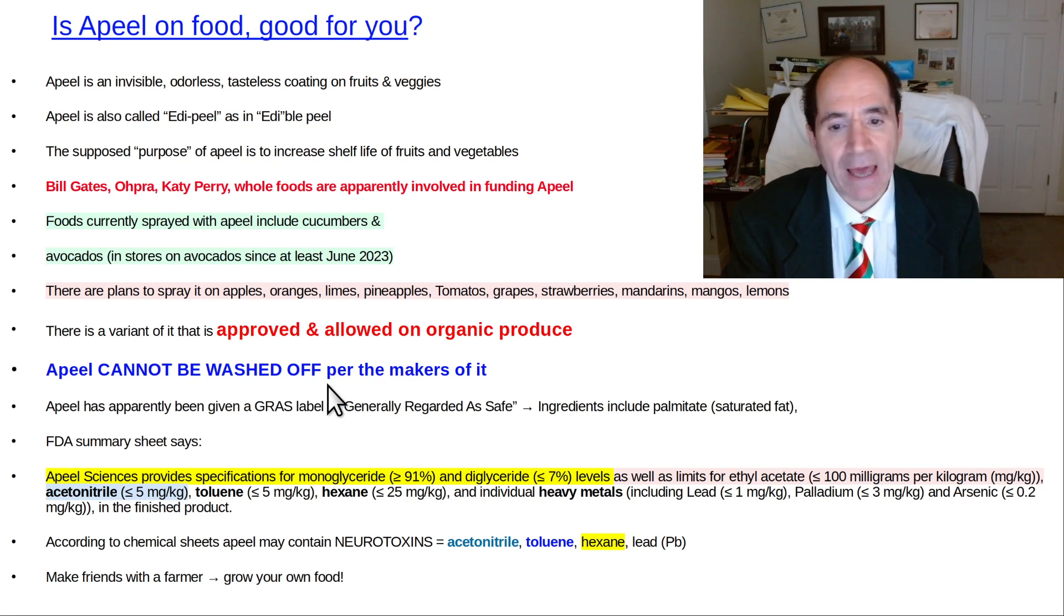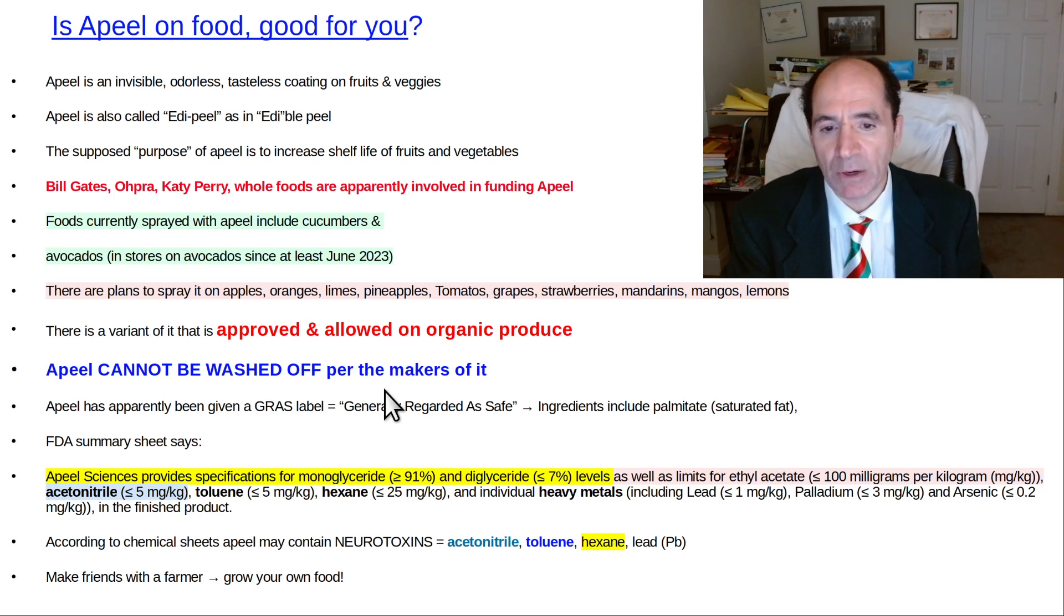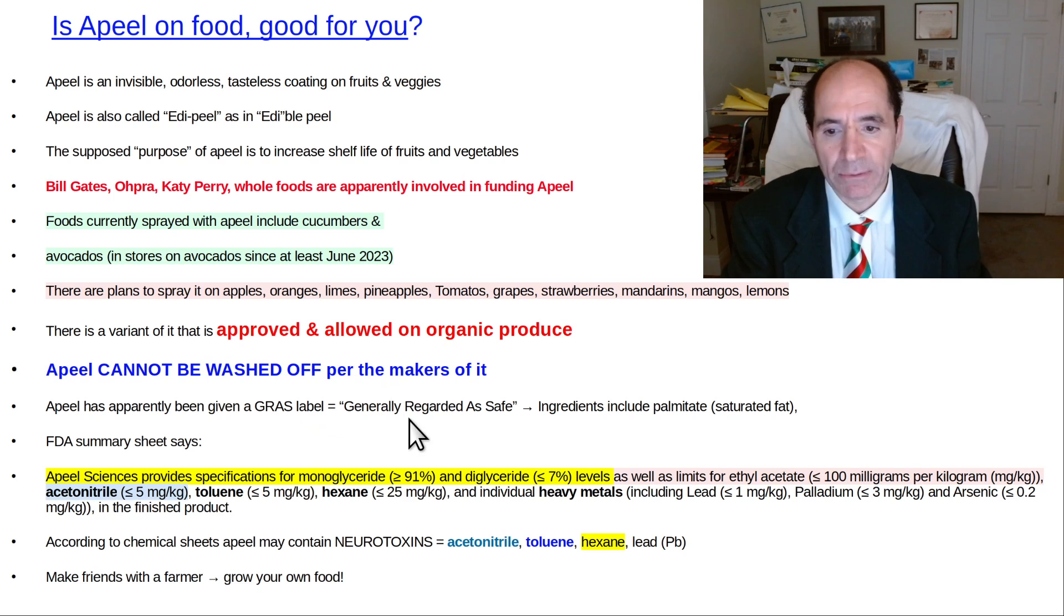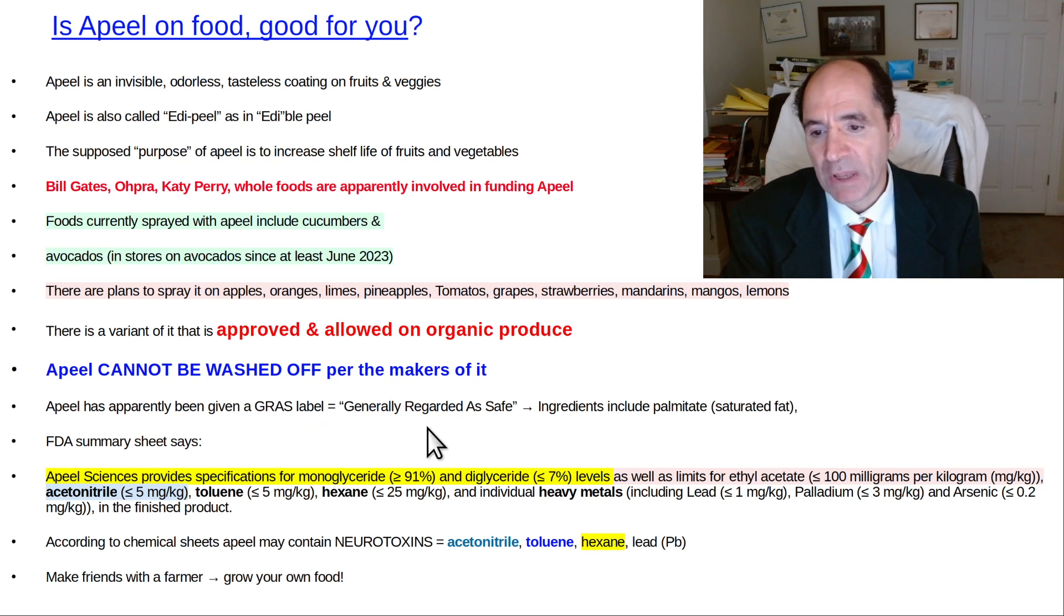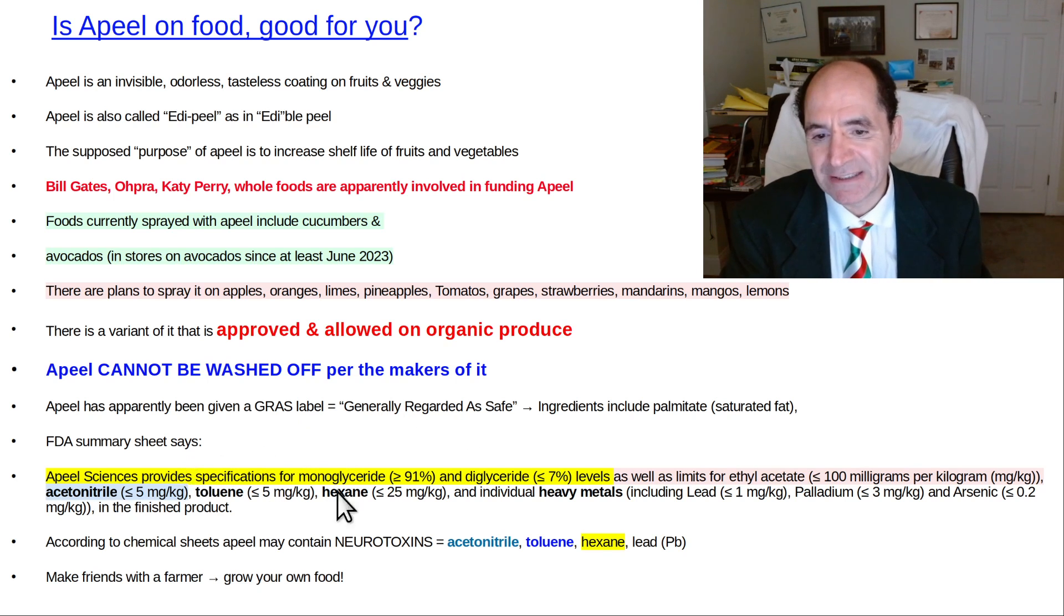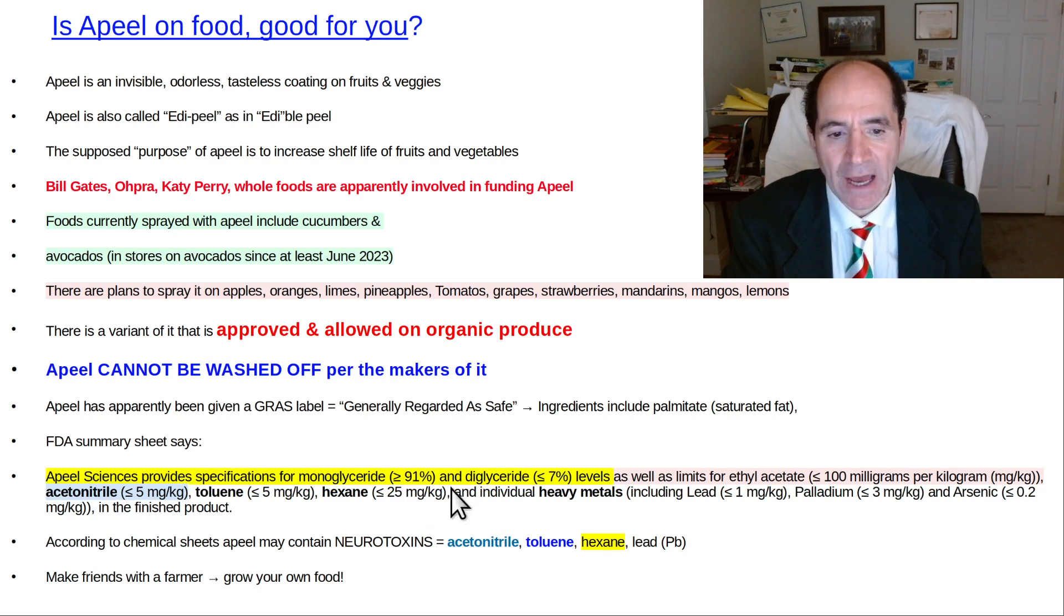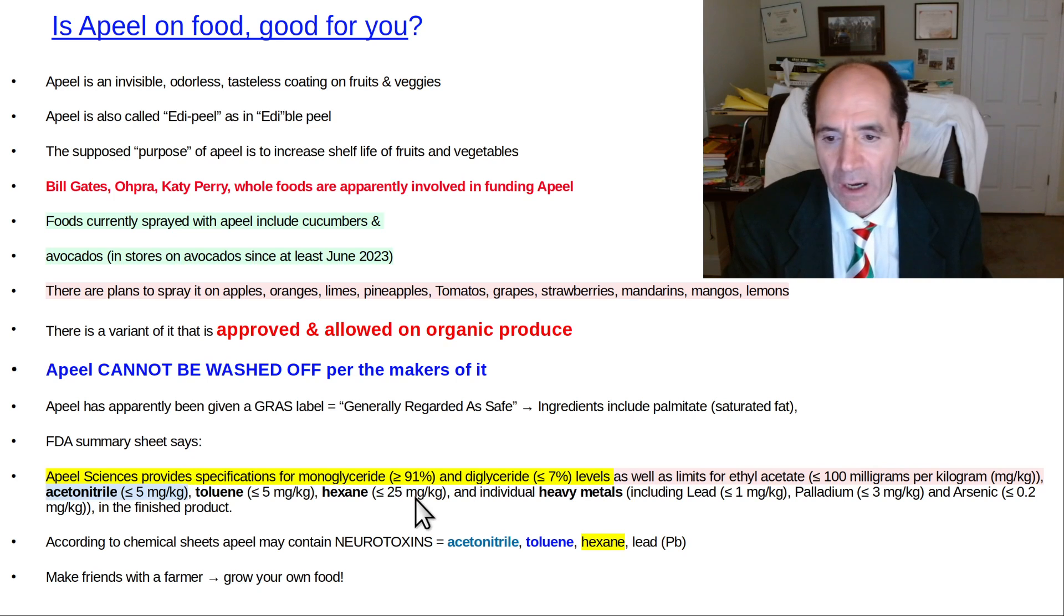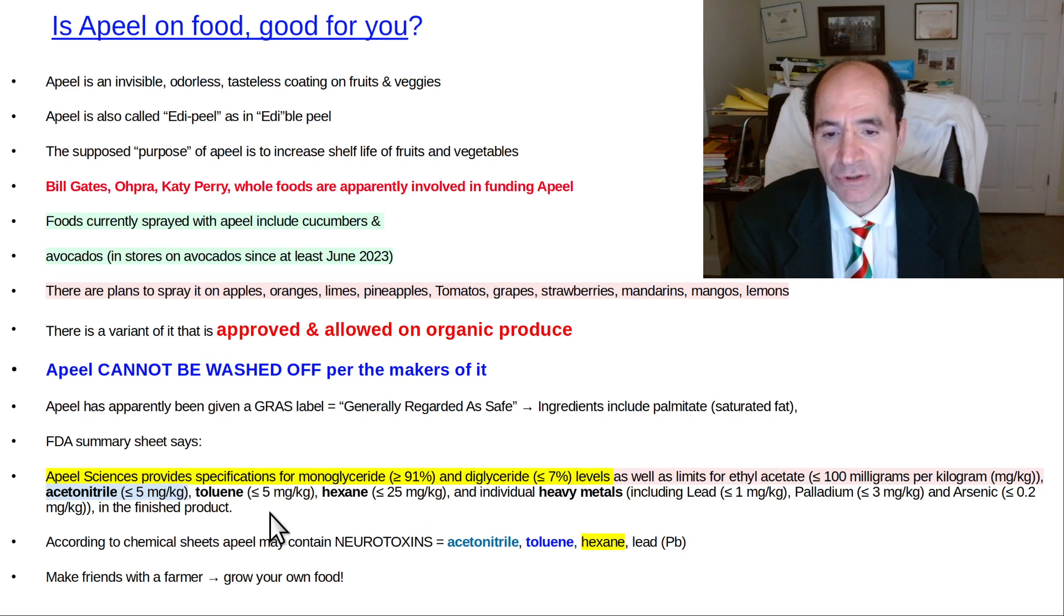It cannot be washed off apparently. No matter what you do, apparently you cannot remove it from the product. It somehow got a GRAS label, meaning generally regarded as safe. If you look at the FDA summary sheet, it says that it is allowed to contain a lot of things, but here's just three of the worst ones.